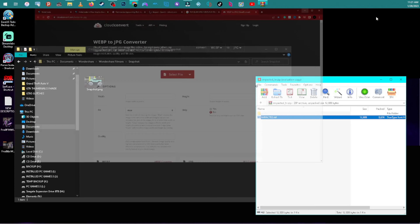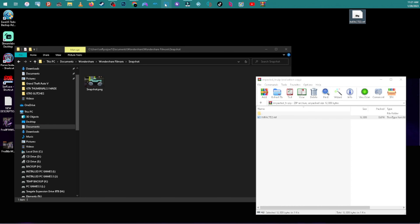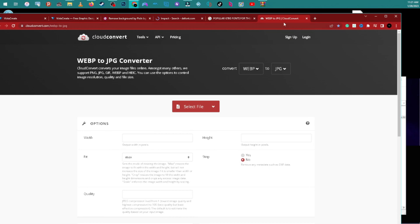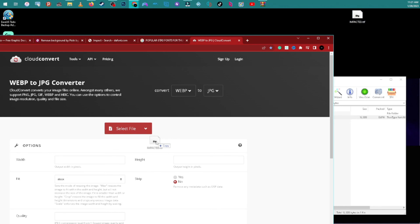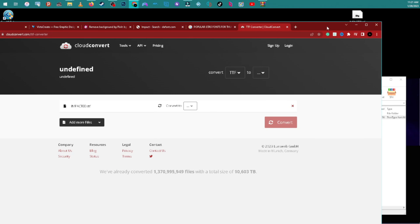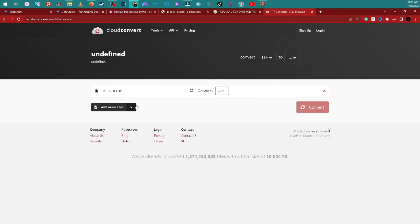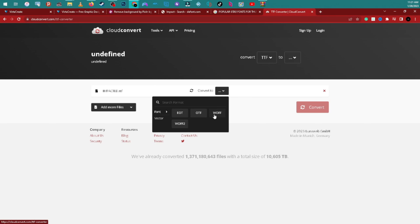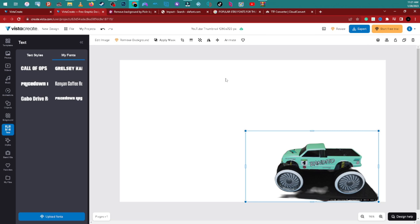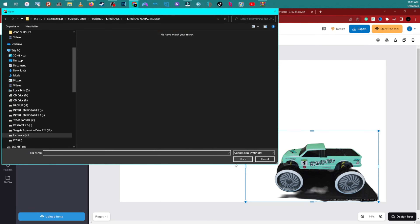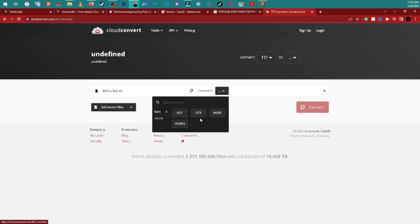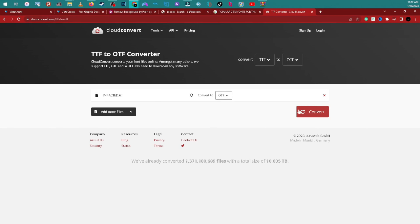First, extract the .ttf file to your desktop. Then go back to the file converter, drag and drop the font file into the online converter. When it pops up, choose the output format. Vista Create supports .ttf and .otf, so we'll choose OTF and hit Convert.